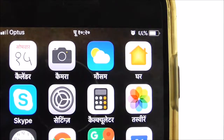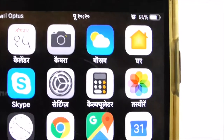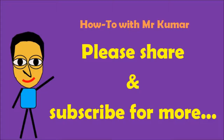If you did like this video, please share and subscribe for more.